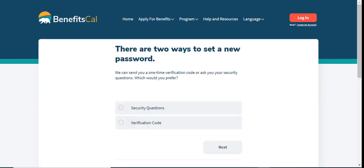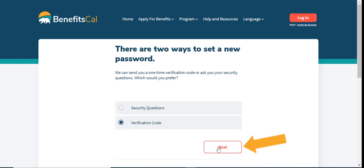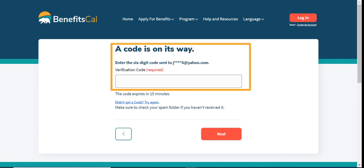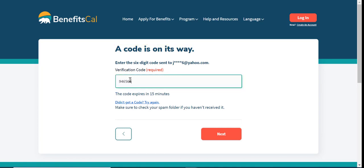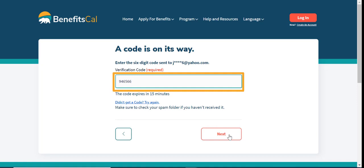The second option to reset a password is through a verification code. Select the verification code option, then click Next to continue. BenefitsCal will send a six-digit verification code to the email address for the account. The verification code will expire after 15 minutes. Go to the email, find the code, and enter it into the verification code box on screen. Then click Next.